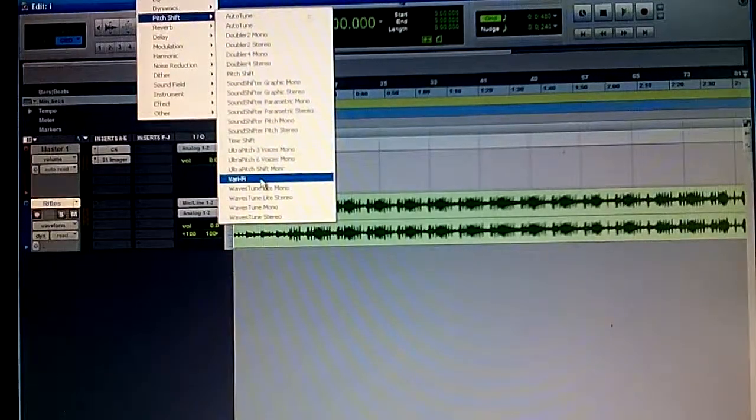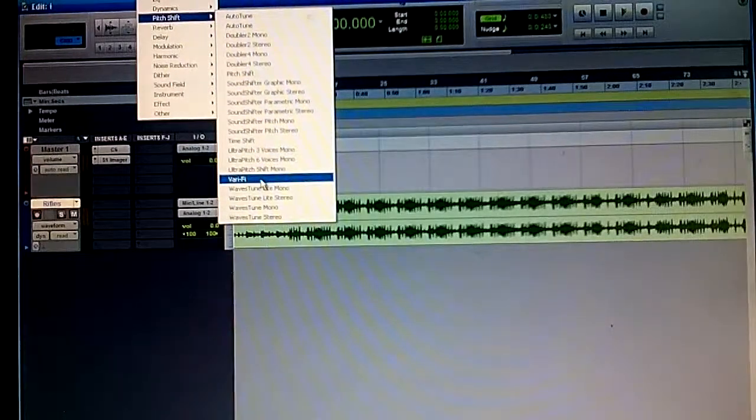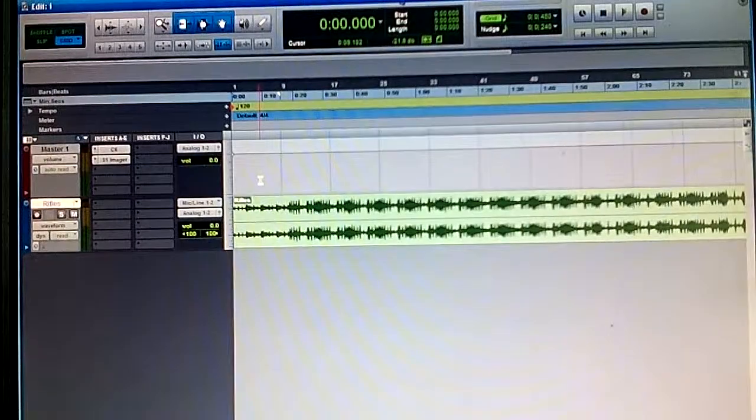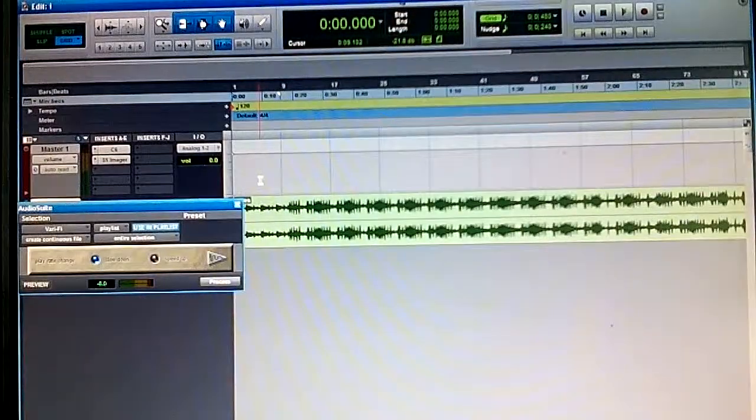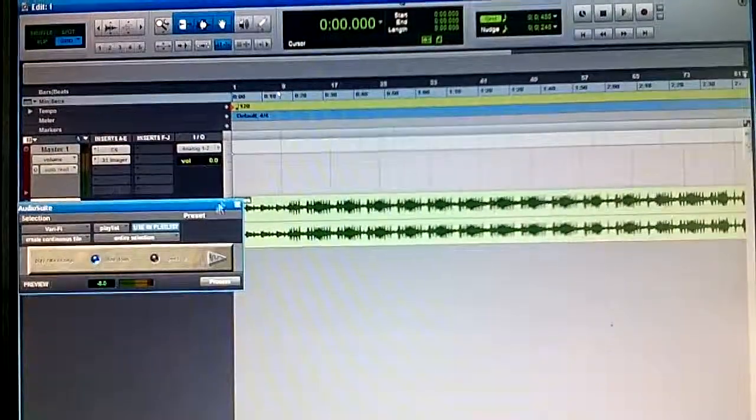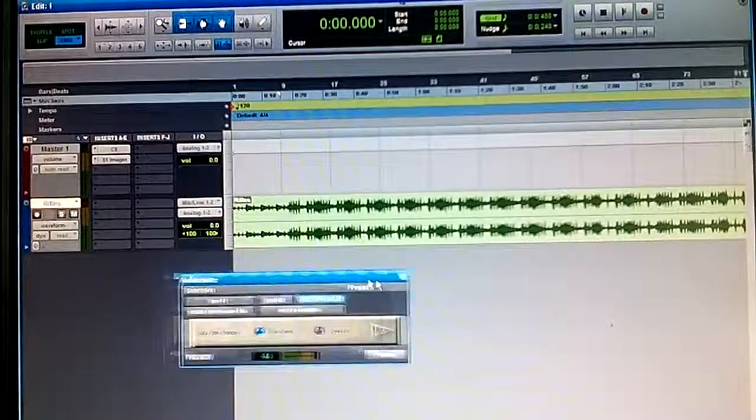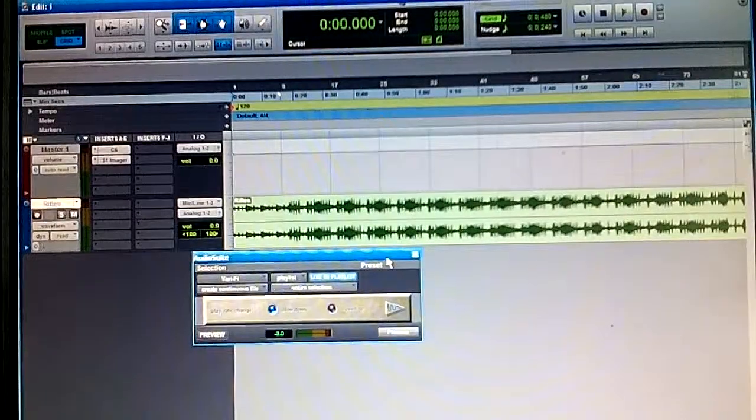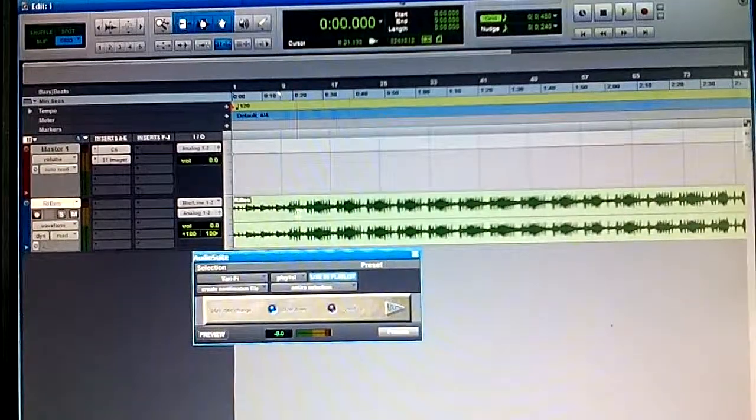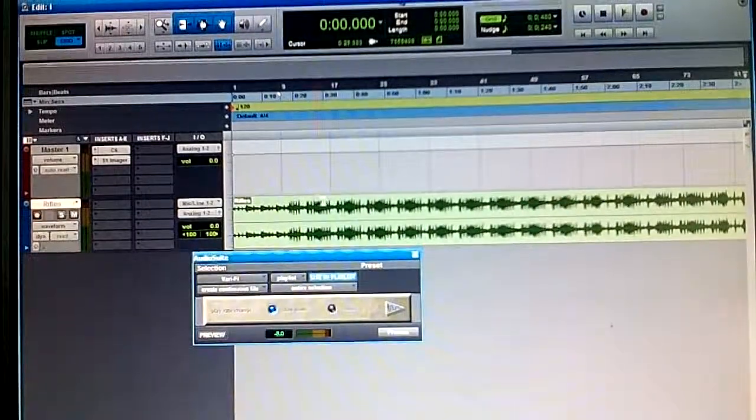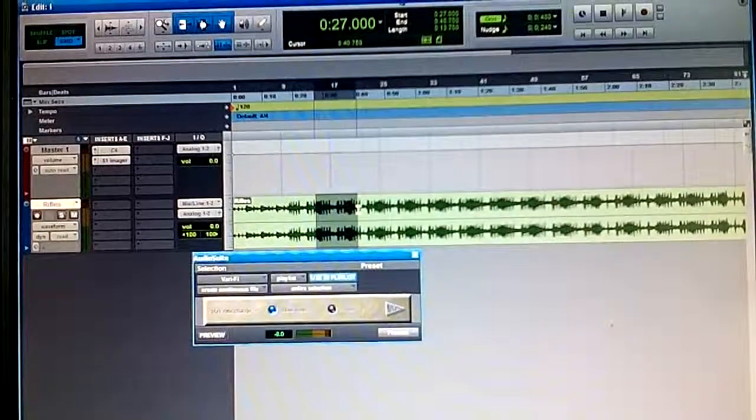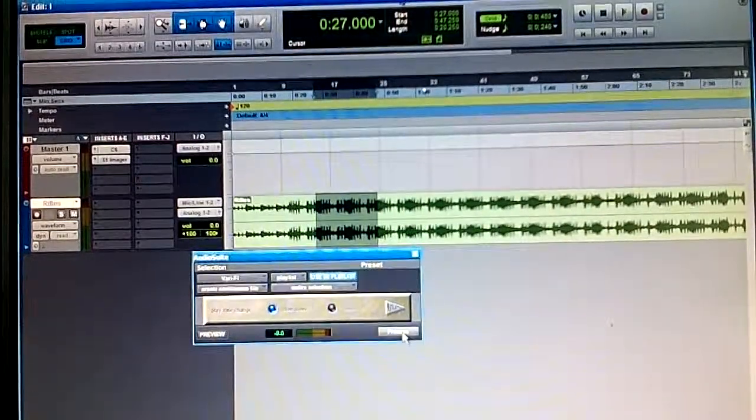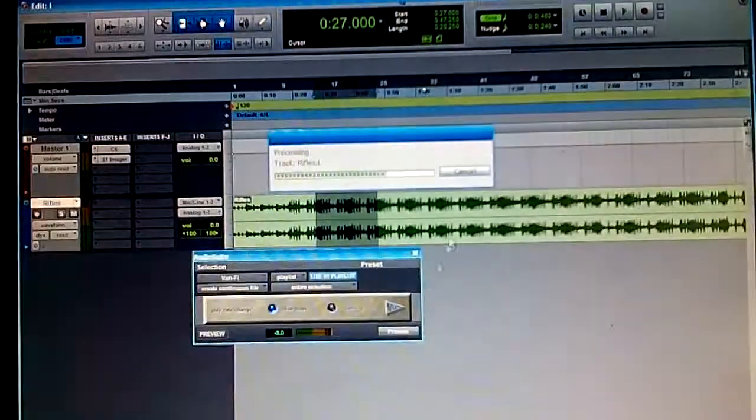Then we go to Vari-fi. Now as this pops up you will see it saying slow down or speed up. For example, you got it on slowdown, so I'm just going to put it right here to slow it down and process.